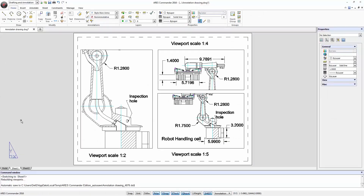One of the most important elements in a technical drawing are the annotations. With annotative scaling, ARIS Commander 2016 introduces a great improvement for dimensions, text, hatches and blocks. Note that the annotative scale properties are not restricted to dimensions — we will also find text, hatches and blocks with annotative scaling. But first, let's focus on the dimensions.